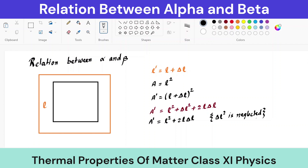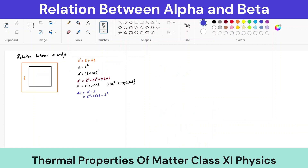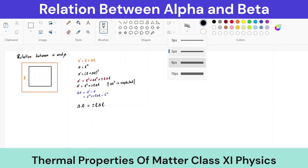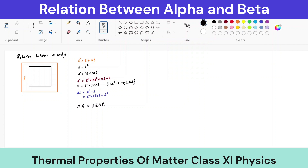Now the change in area delta-A equals a-dash minus A. A-dash is l-squared plus 2l·delta-l, and A is l-squared. Subtracting, the l-squared terms cancel, giving us delta-A equals 2l·delta-l.